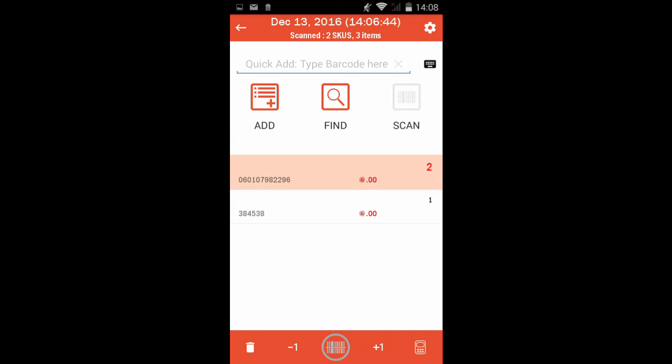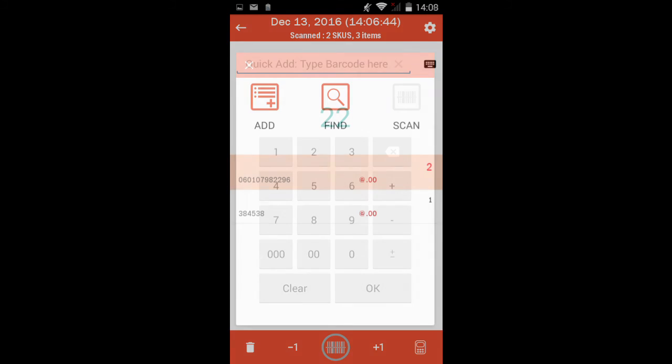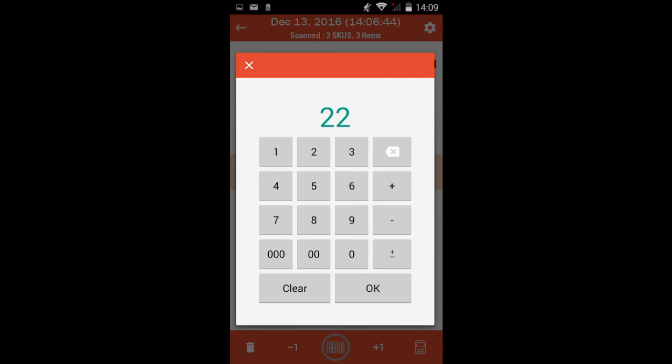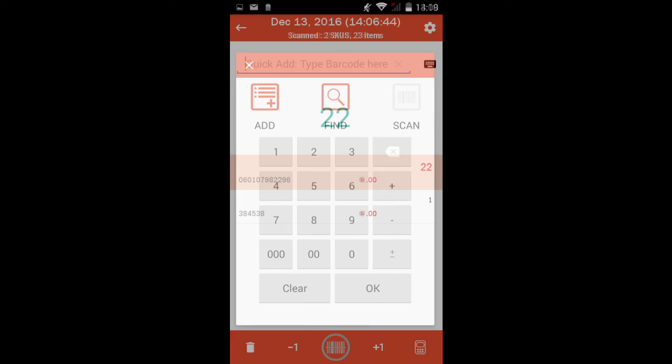You can use the minus one and plus one and the numerical keyboard at the bottom of the screen to quickly change your count quantities.